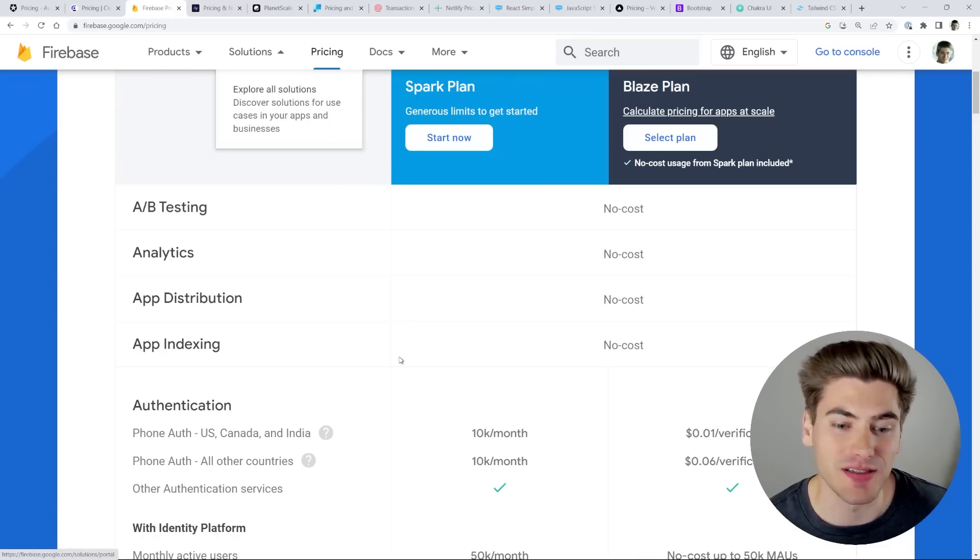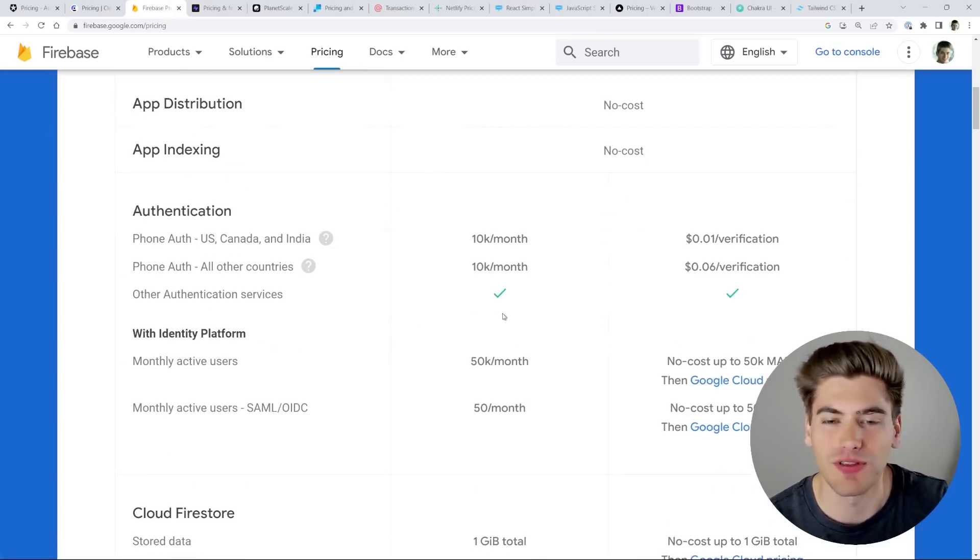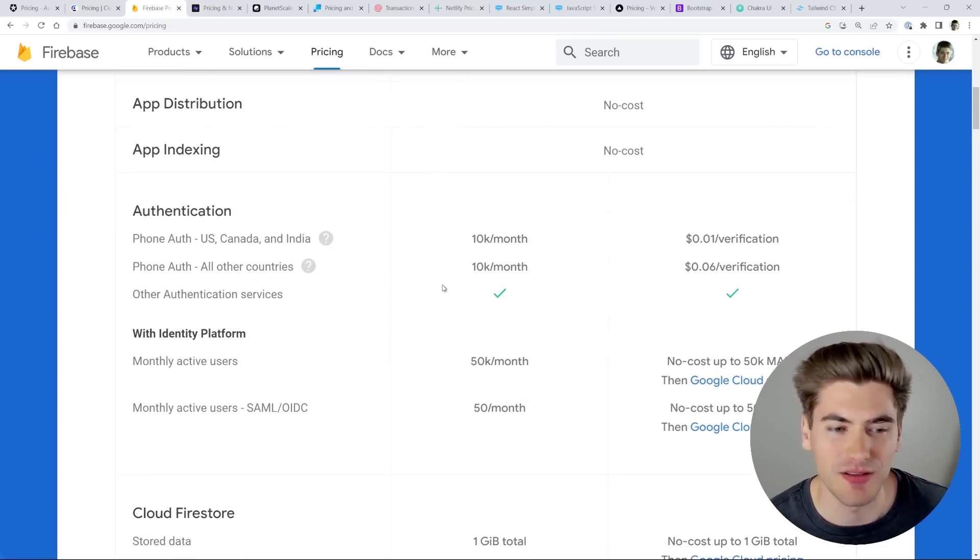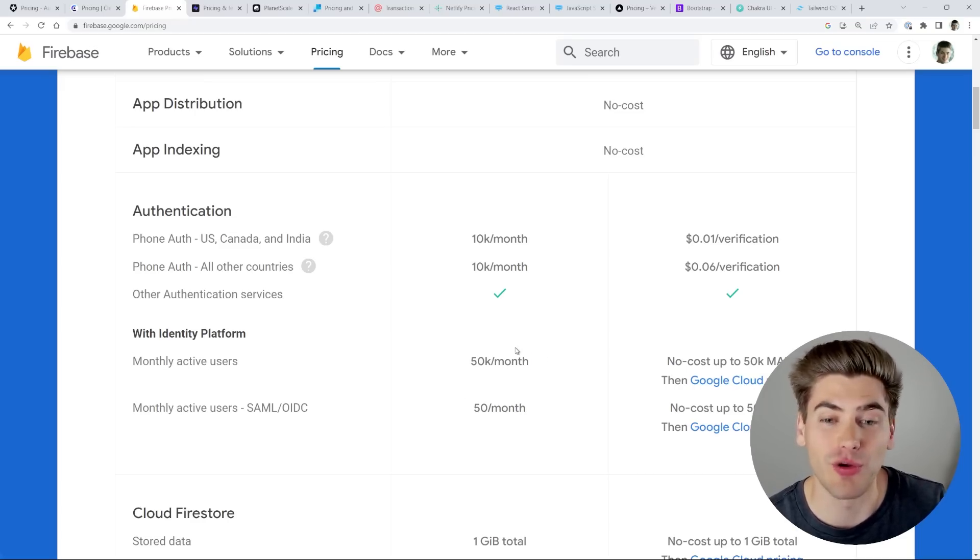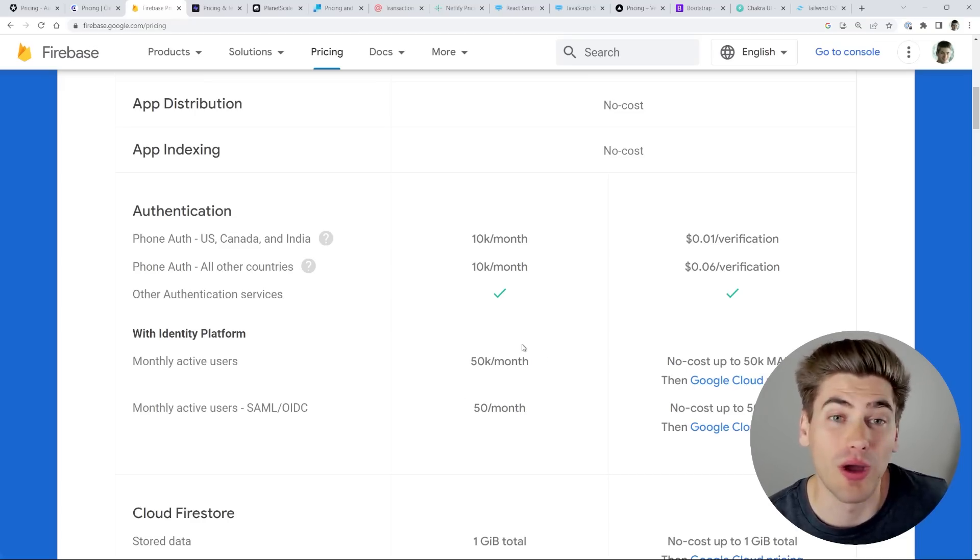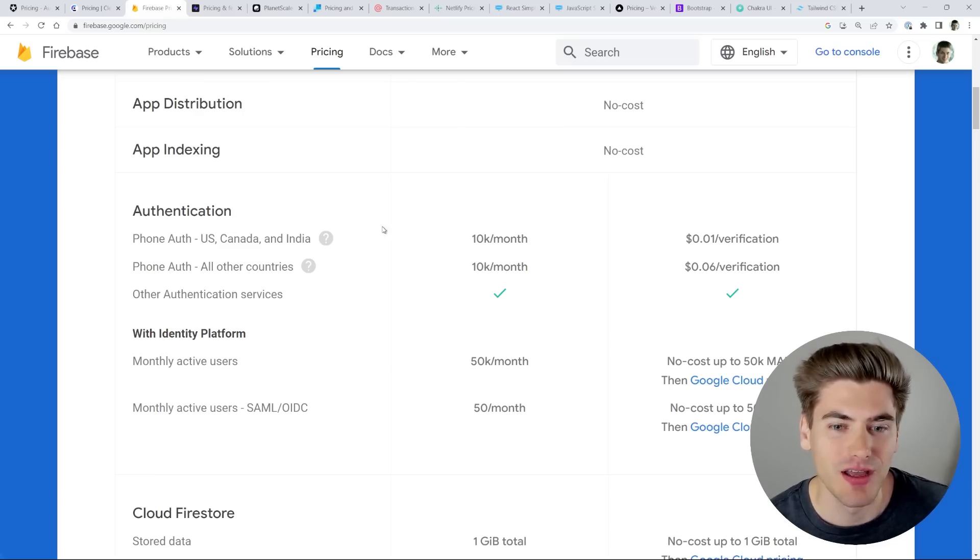Firebase is another option. You know, they have tons of different things you can do, essentially unlimited authentication with things like email, for example, they have 50,000 monthly active users. I mean, you're never going to hit that until you get to quite large application. And at that point, price doesn't matter as much.